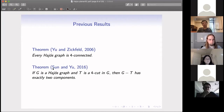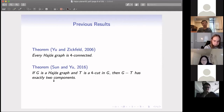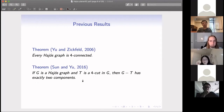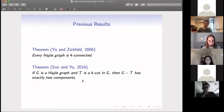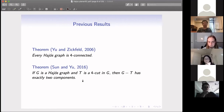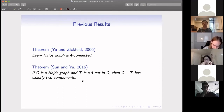Later, Sun and Yu showed that if G is a Hajós graph and T is a four-cut in G, then G − T has exactly two components. If there are more than two components hanging at the same four-cut, a similar argument shows either G could be four-colorable or one can find a K5 subdivision in that cut structure. So the only remaining case is the graph is four-connected but not five-connected, and for any four-cut, there are exactly two components.